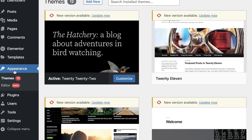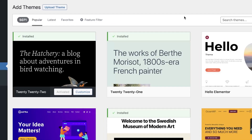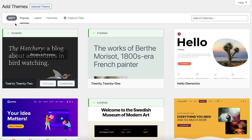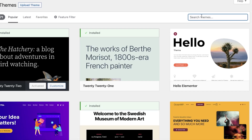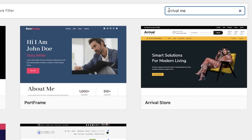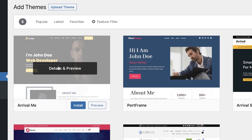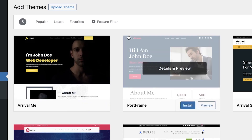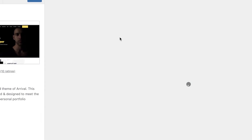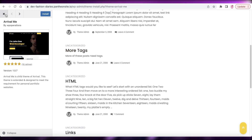Go into the Appearance section and once you click on Appearance, you're going to click on Add New on the top left. To build a WordPress portfolio website, go into Add New and over here you're just going to search for a theme on the right side of your screen. Search for Arrival Me. Once you search for Arrival Me, you will see it is the first search result — it's a simple template that is very easy to edit.